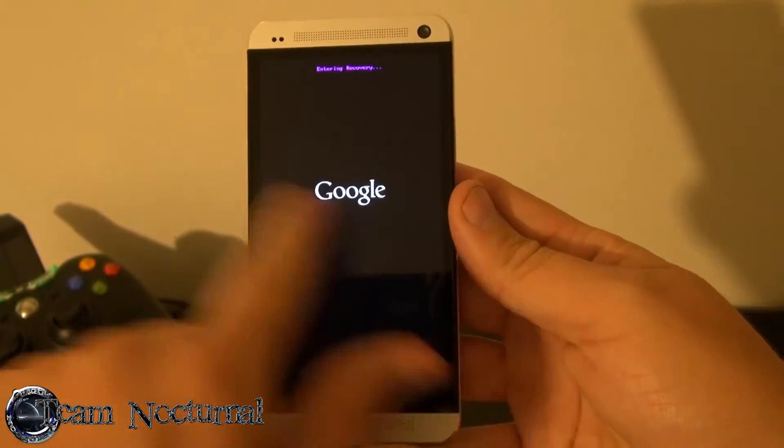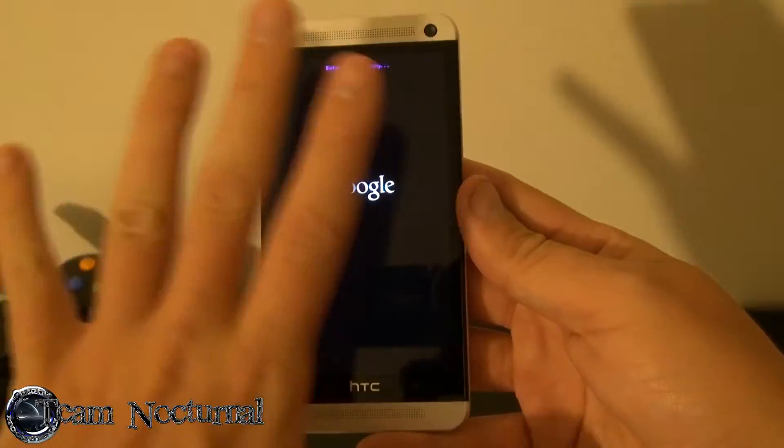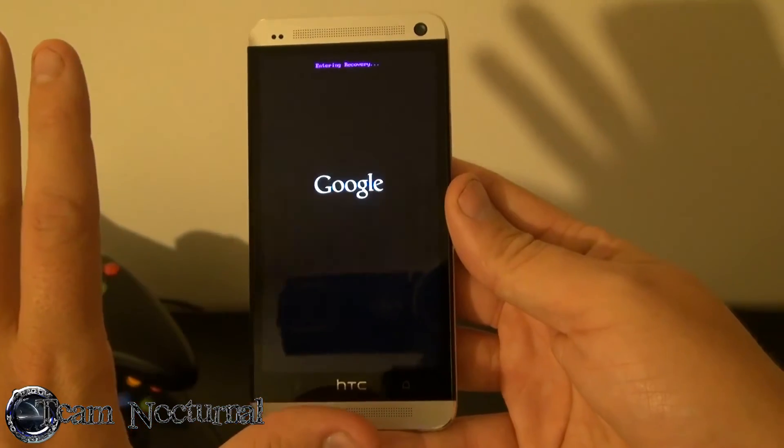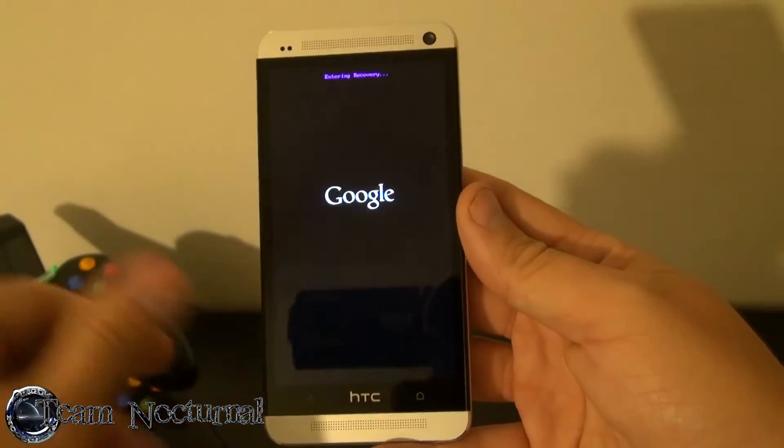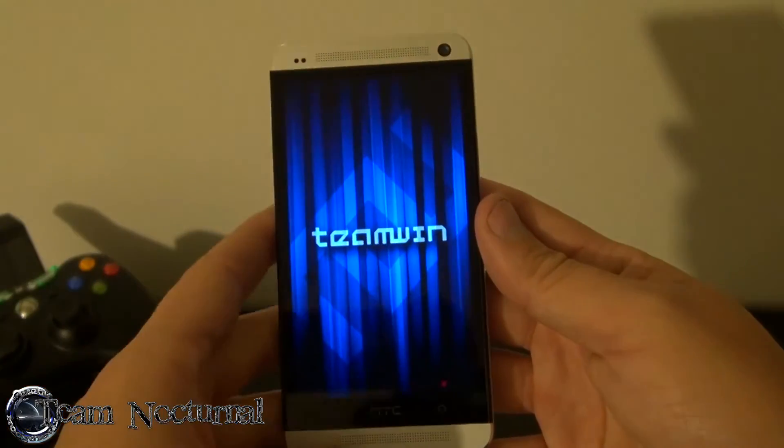This does say Google on here, it doesn't say HTC, but that's because I have a custom splash screen. So if your phone says something different don't worry, it's fine.